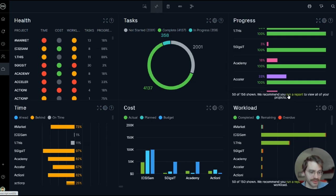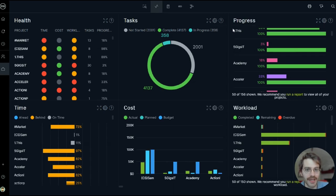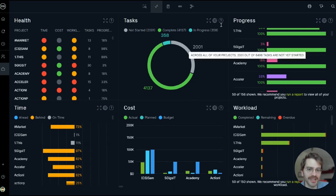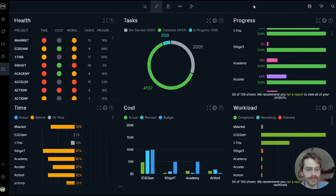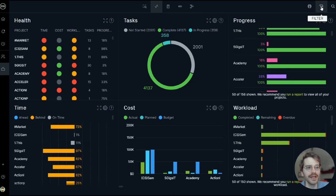Another way to zero in on just the data that you need is to use filters. So right now I'm looking at all my open projects in the account, which is why I have so much data here.